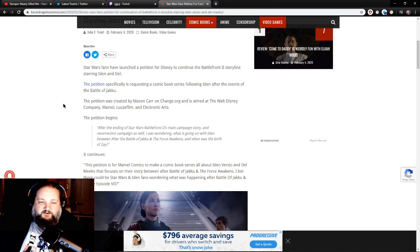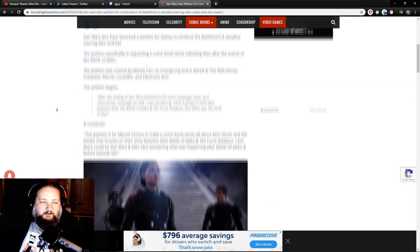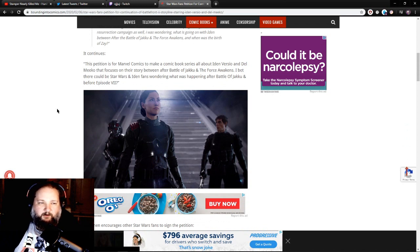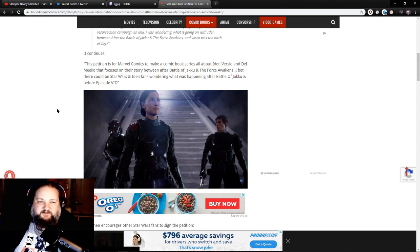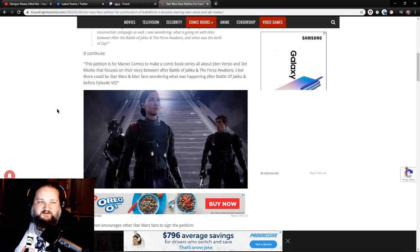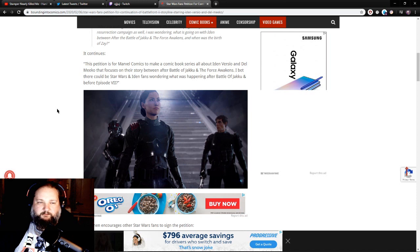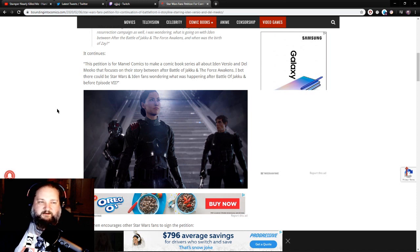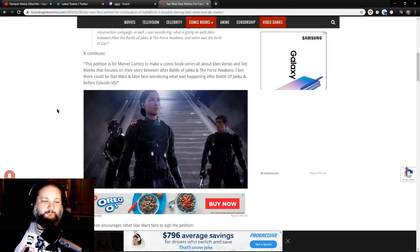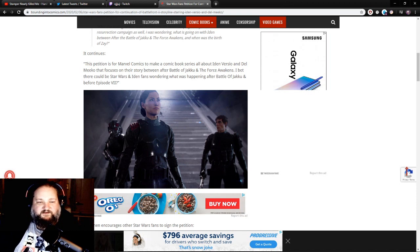It continues: This petition is for Marvel Comics to make a comic book series all about Iden Versio and Del Meeko that focuses on their story after the Battle of Jakku and The Force Awakens. I bet there are Star Wars and Iden fans wondering what was happening after the Battle of Jakku and before Episode 7. And this is the picture of them there. I've never actually played the campaign myself, but I heard really good things about the campaign.